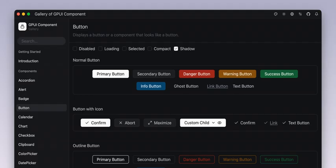Speaking of experimental features, let's talk about WebView elements based on Rai. This one's optional, but exciting if you want to bring web content directly into your app. Just imagine pulling in a mini-browser experience without too much hassle.